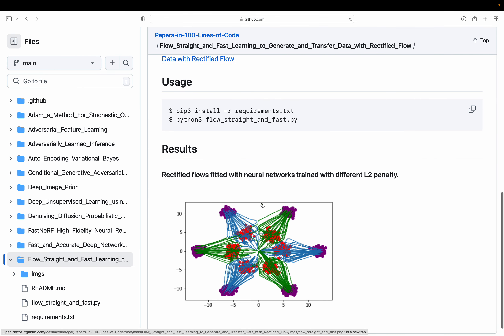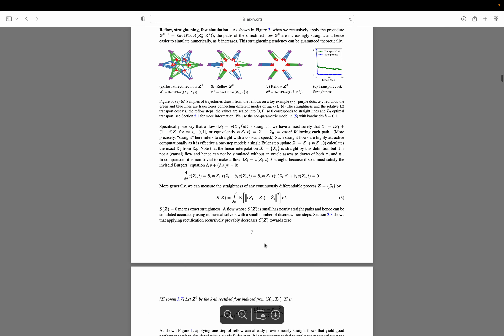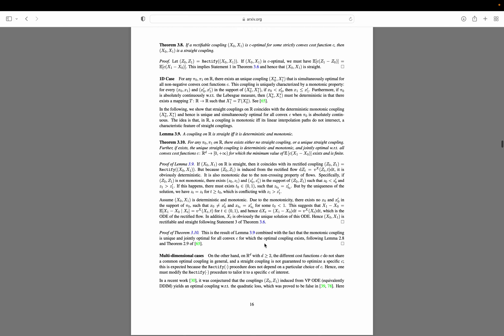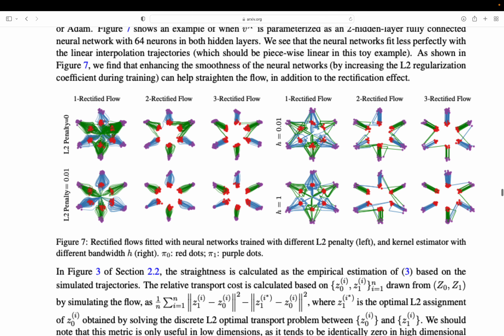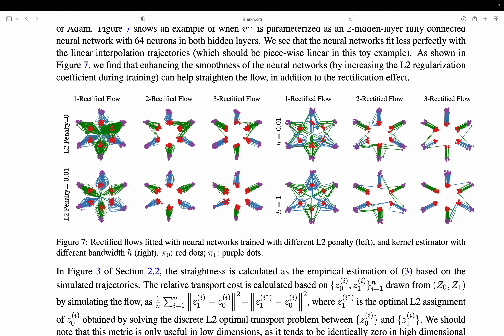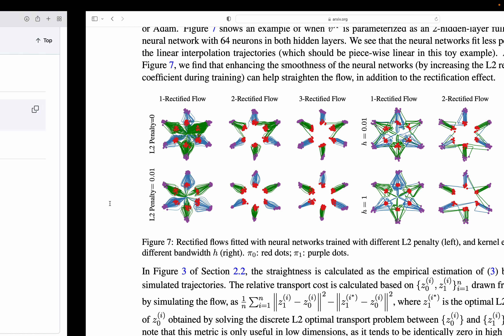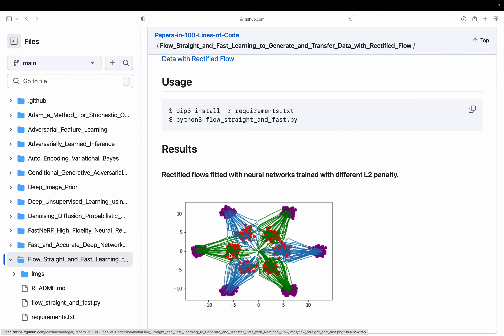These are the results we're going to get by the end of this video. Basically, that's a reproduction of figure seven from the paper. We're going to reproduce the first column using an L2 penalty. You can see that we reproduce it pretty faithfully. We have two distributions, one in purple and one in red, and we're going to learn to move from one distribution to the other. One distribution is the one we have access to at inference time — we can sample from it easily — and the other is the distribution we want to sample from. We map the base distribution to the target distribution.